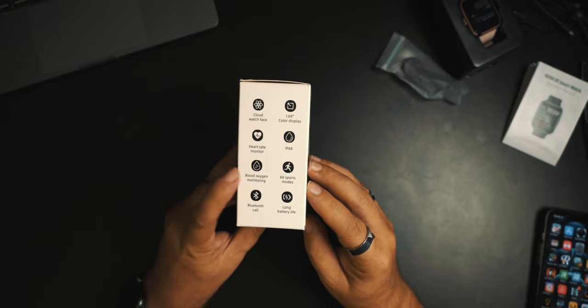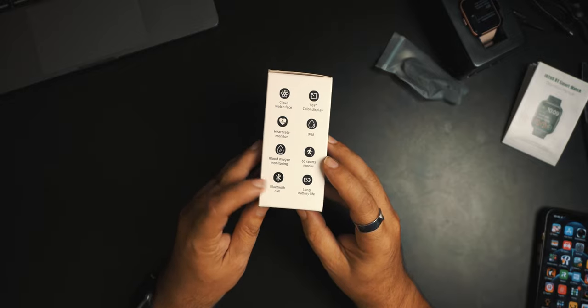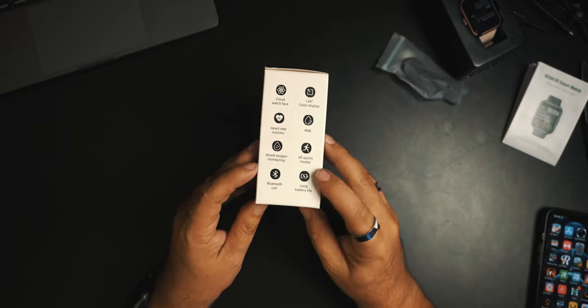Blood oxygen monitoring. Now, just realize some of these blood oxygen monitorings on a watch like this, it's probably not going to be medical grade, right? But it gives you some information. 60 sport modes, Bluetooth call. That's nice. And long battery life. Excellent.